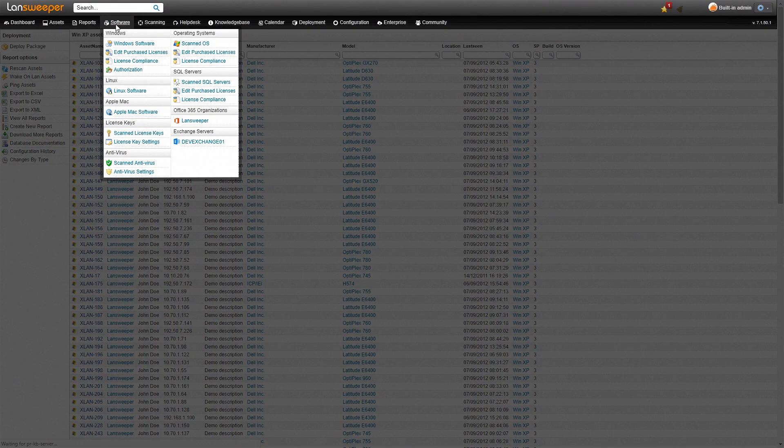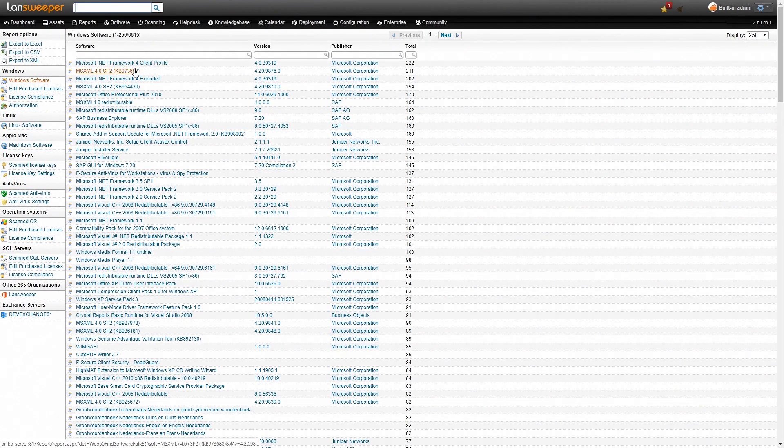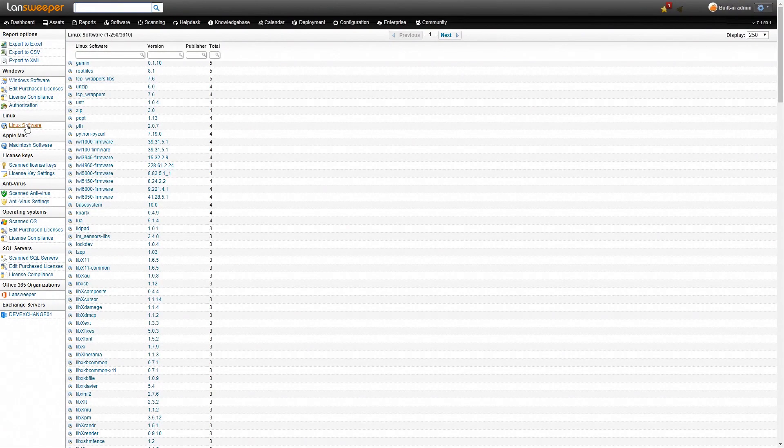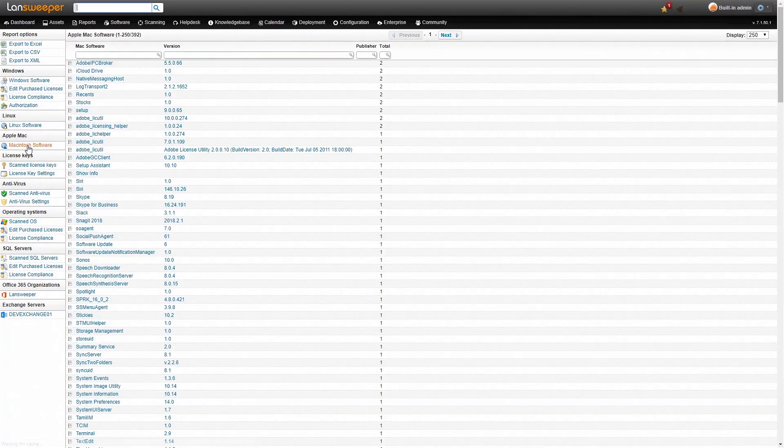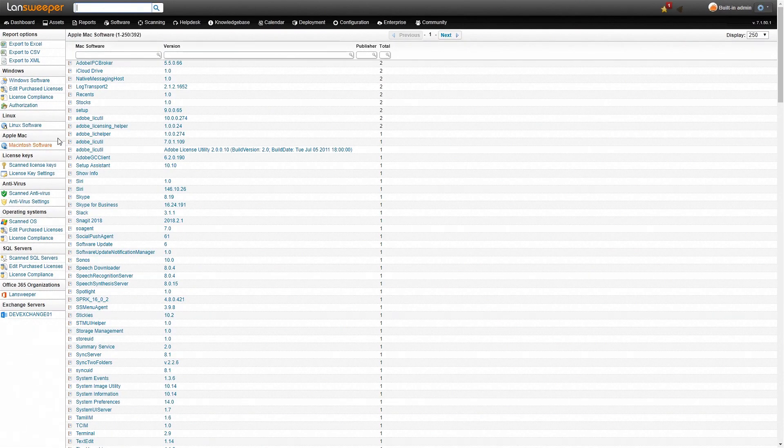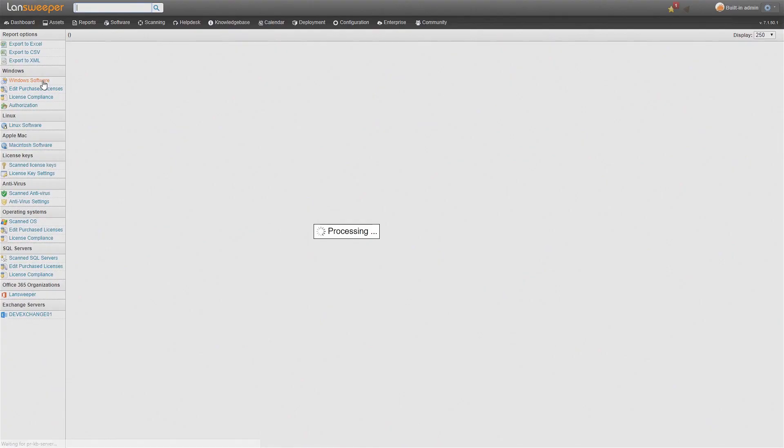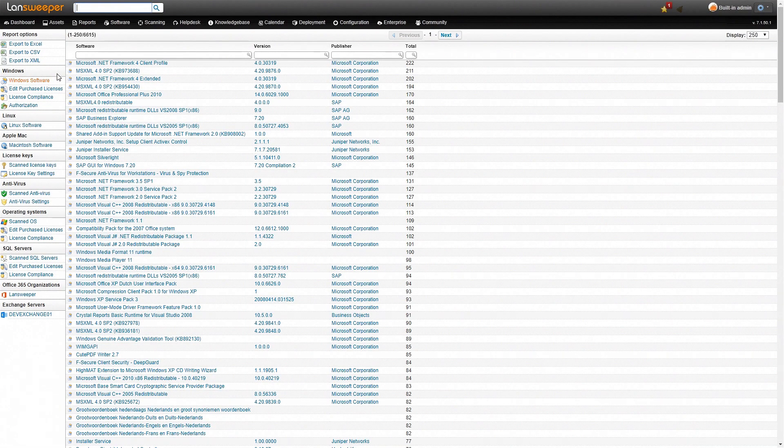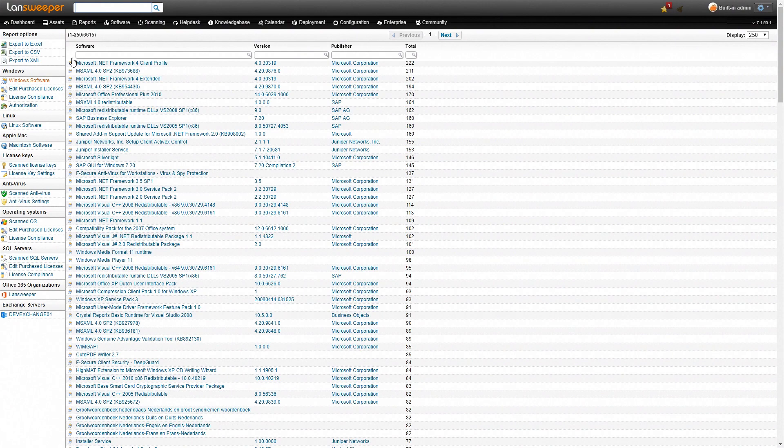So going back to our original view we have our software over here. Aside from Windows software we also retrieve Linux software and Mac software so you can do similar things there. These overviews are very useful if you just want to find information quickly but sometimes you want to have some really specialized overview of your software with specific conditions and that's where our reporting comes in.